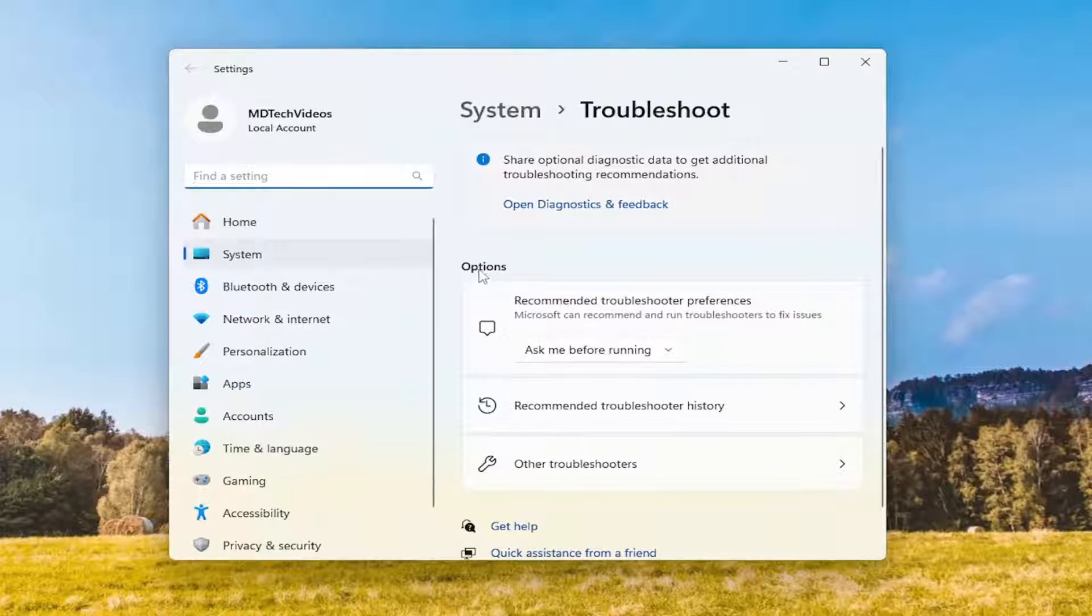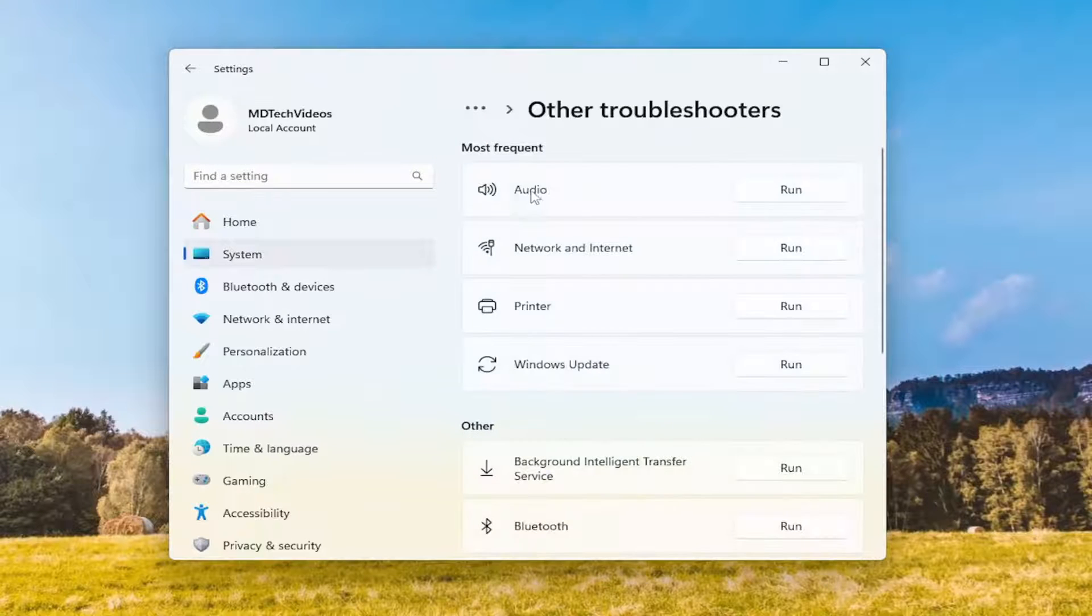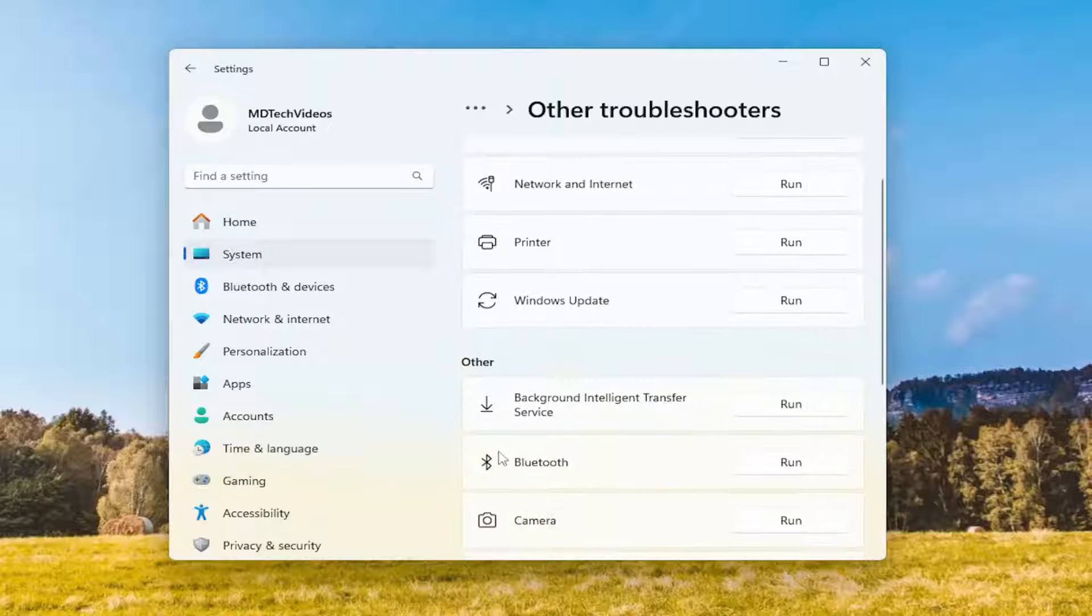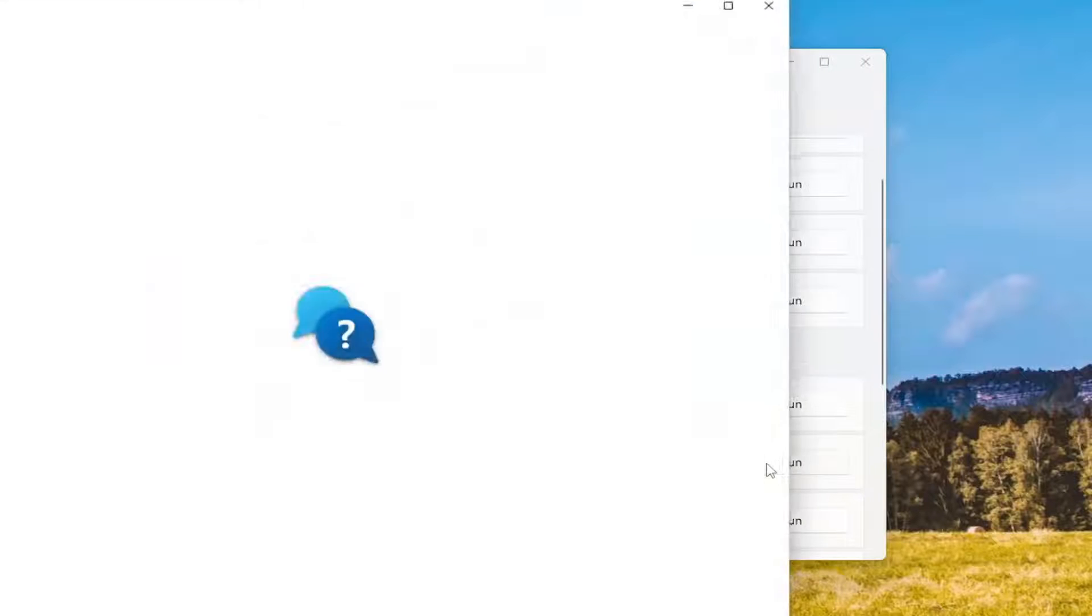On the right side under options, you want to select other troubleshooters. Then underneath other, you want to select the Bluetooth troubleshooter and the corresponding run button.